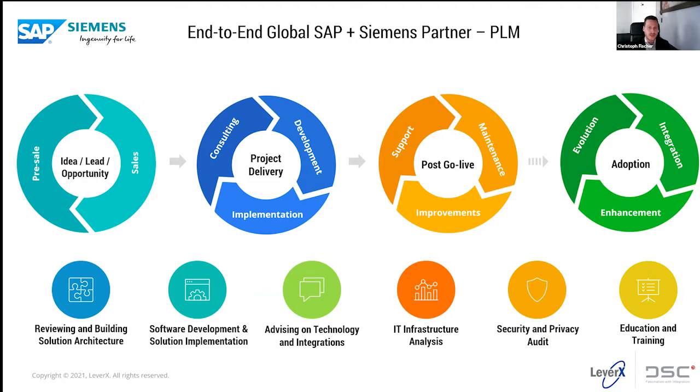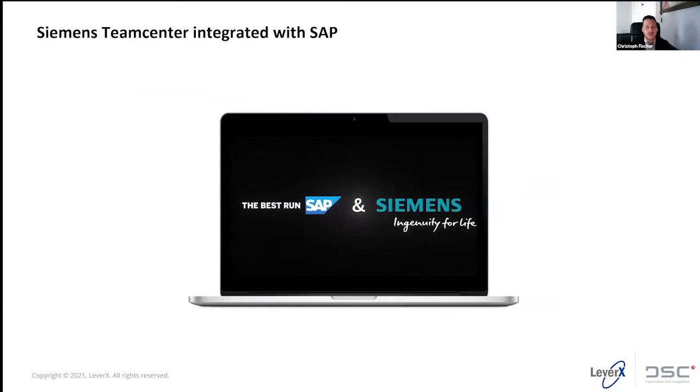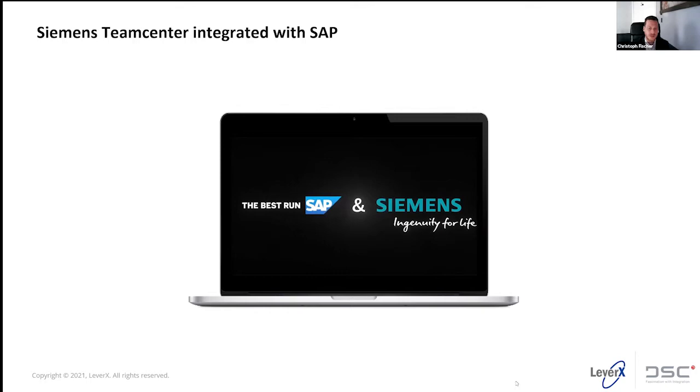Joining me today is Tuck Nguyen, Siemens PLM Solution Advisor at SAP, as well as Ahim Russell, Senior Vice President, Business Development at DSC Software. First, let's kick it off to Tuck to learn more about the journey of Siemens and SAP joining forces to accelerate the industrial transformation. After this, we will pass it on to Ahim for a demonstration of Teamcenter integrated with SAP.